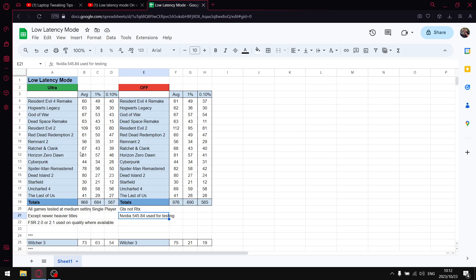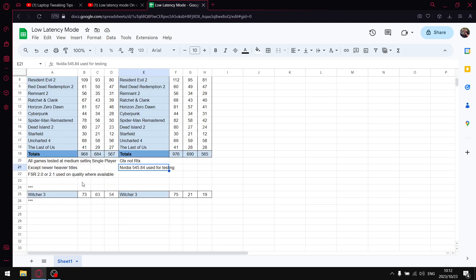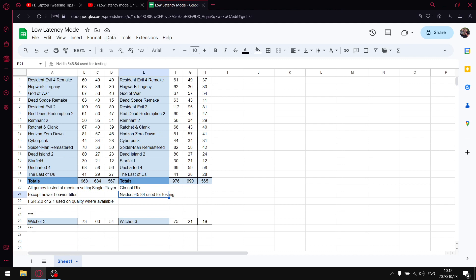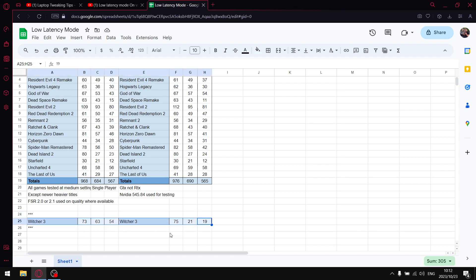And then guys, just as mentioned earlier in the video, The Witcher 3 is the only game that actually performs better when you switch low latency mode to ultra. So it is an outlier. When you put low latency mode off, the 1% lows drop dramatically to 21, whereas set to ultra, the 1% lows are 63.